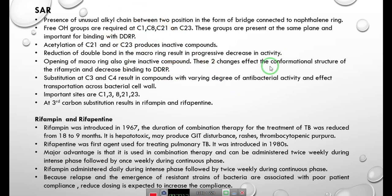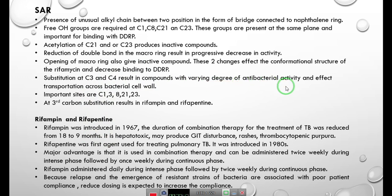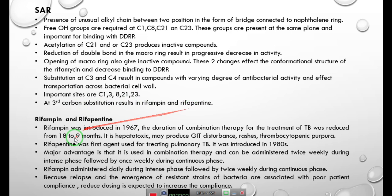Reduction of the double bond in the macrocyclic ring and opening of the macrocyclic ring are responsible for affecting the conformational structure of rifamycin and decreasing binding to the DDRP. Substitutions at C3 and C4 result in compounds with varying degrees of antibacterial activity and affect transport across bacterial cells. Important sites are C1, C3, C8, C21, and C23. Substitution at the third carbon position gives rifampicin and rifapentine.